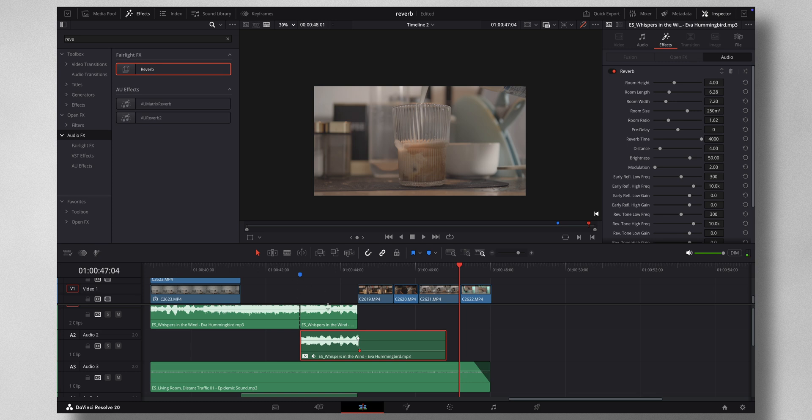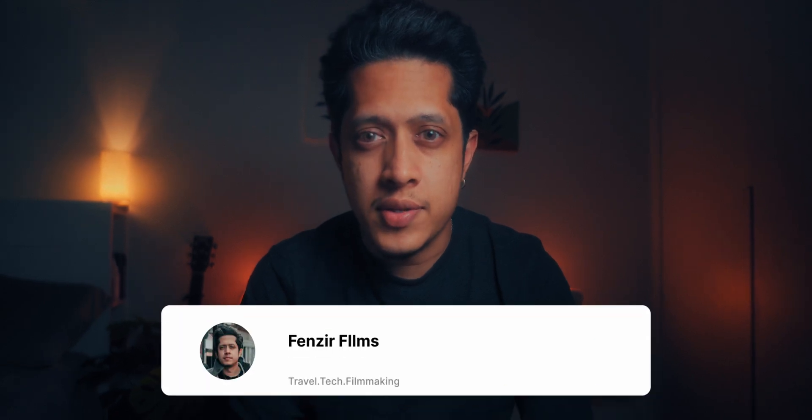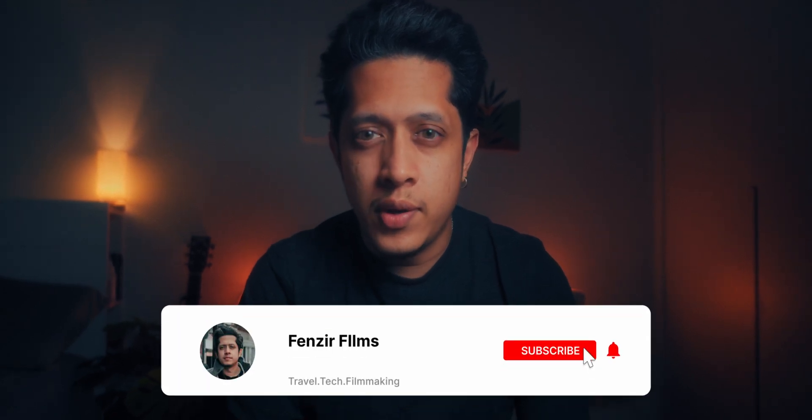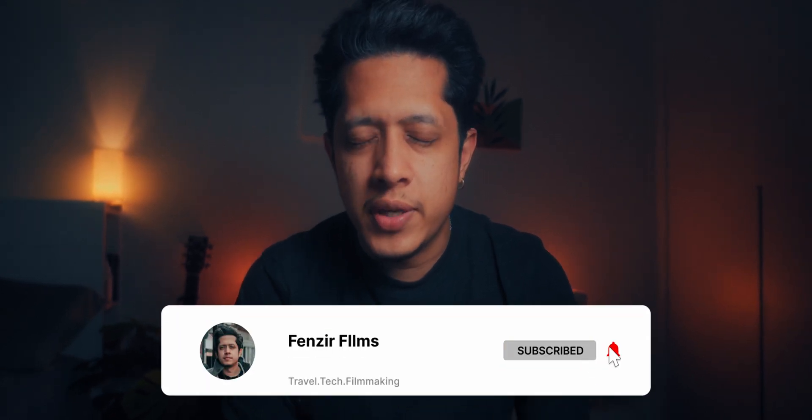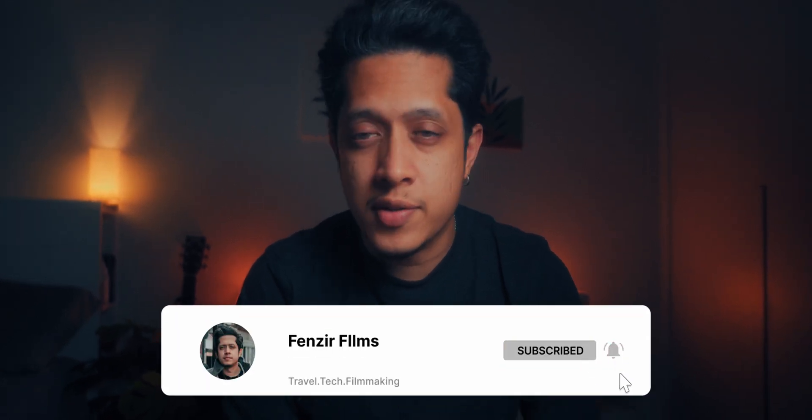There's a nice reverb effect that's going on. So I hope this video was helpful to you in some way. For those who don't know, I'm Fenzir. I do travel tech and filmmaking on this channel. So if you're into that sort of stuff, please consider hitting the subscribe button.